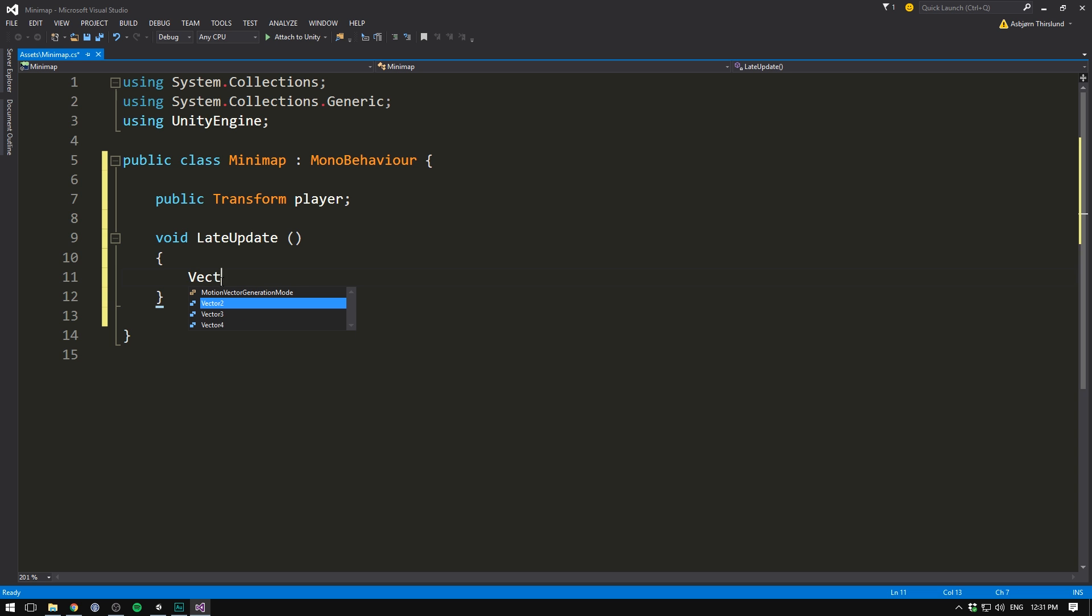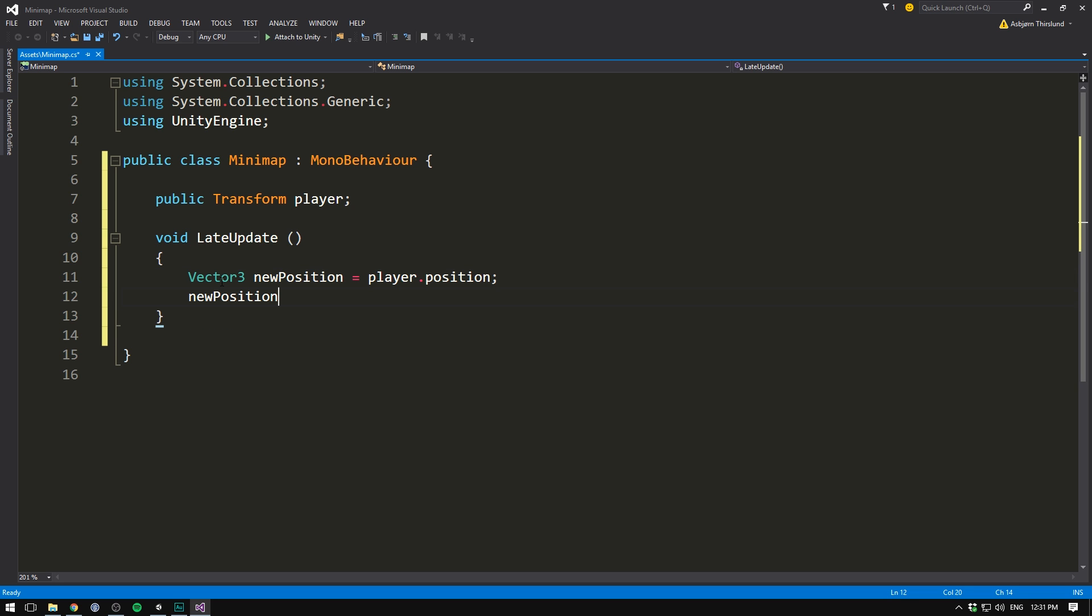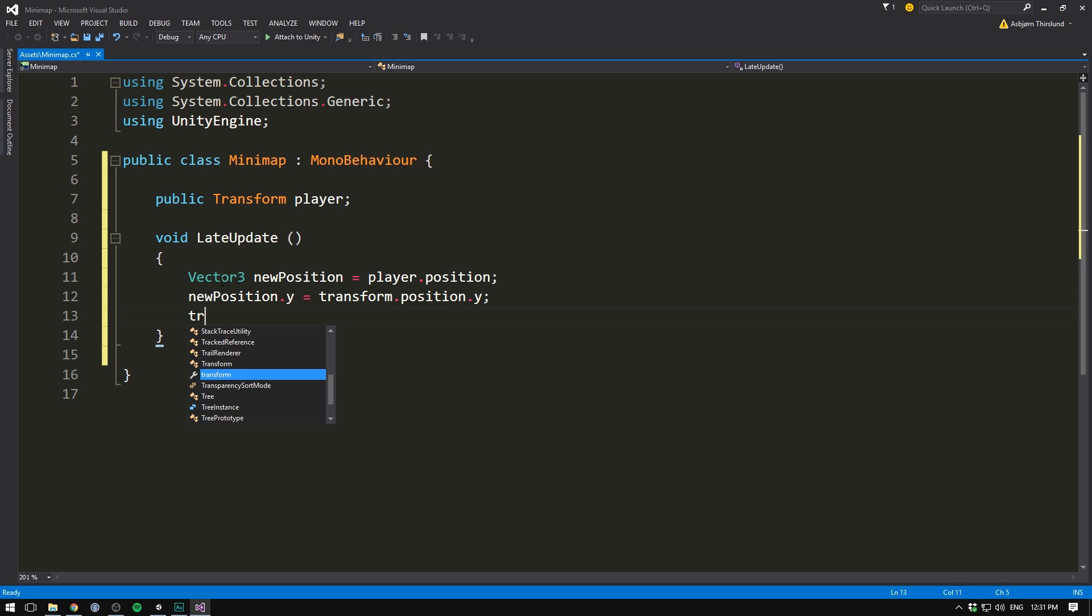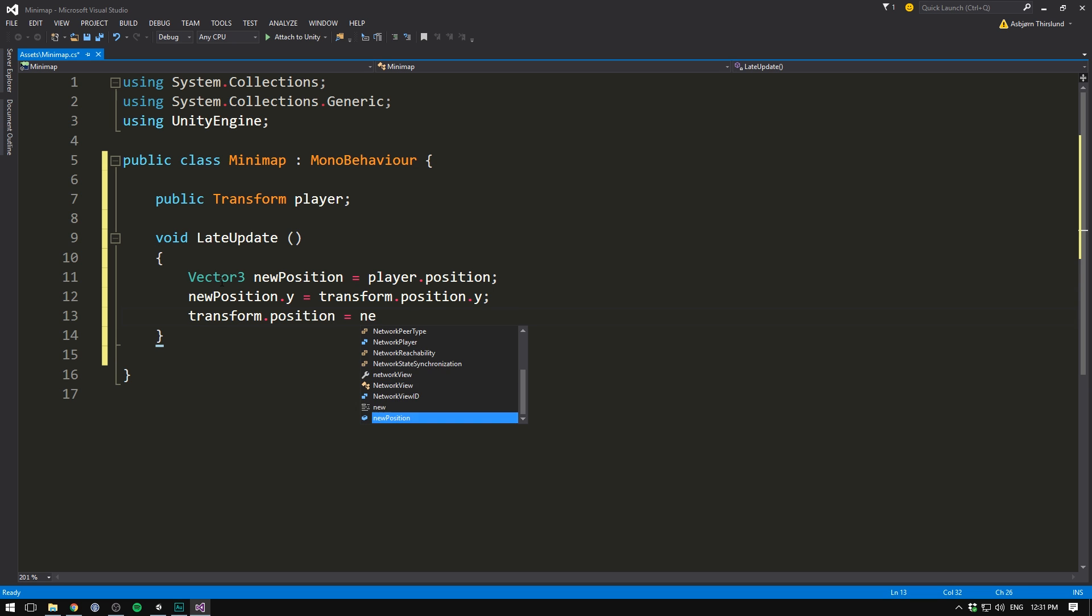In here, we can create a new vector3. This is going to be the new position of our mini map. And we can set this equal to our player's position. Of course, we still want to be zoomed out on the Y. So we can set new position dot Y to our current Y position. We can then say transform dot position equals new position.